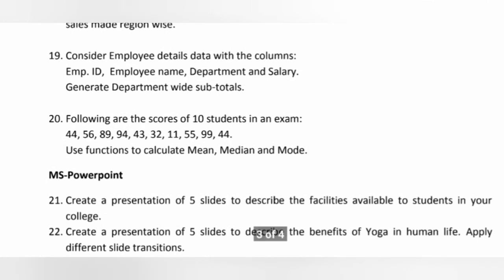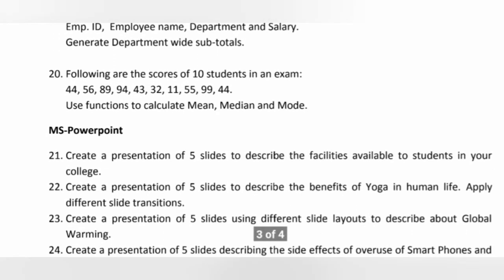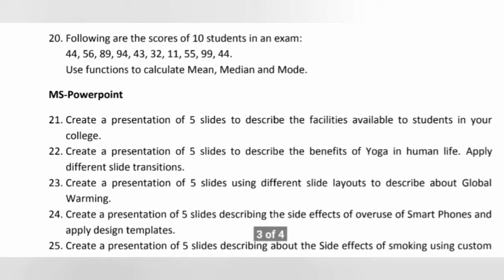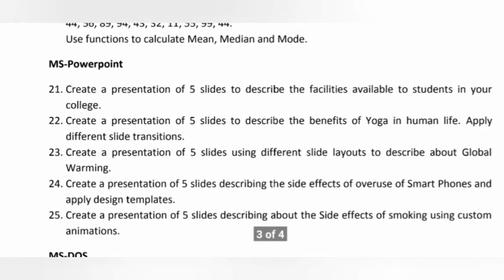After 20, from 21 to 25, we have questions from MS PowerPoint. So these 5 questions are from MS PowerPoint.